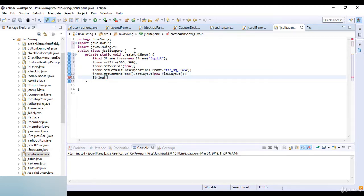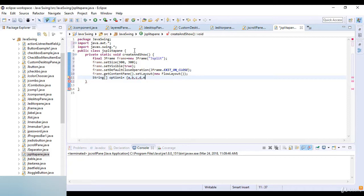Now I write the string arrays. String option number one equals A, B, C, D, E — these are the values for the first option array.